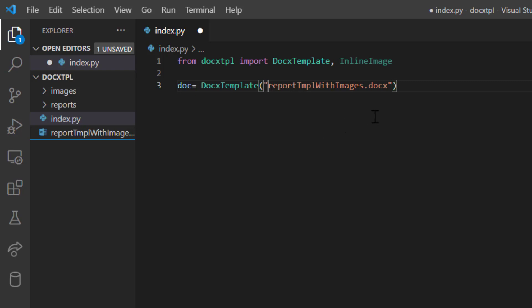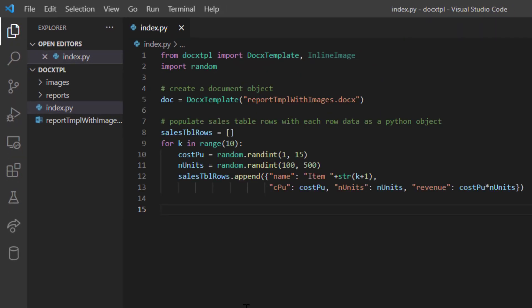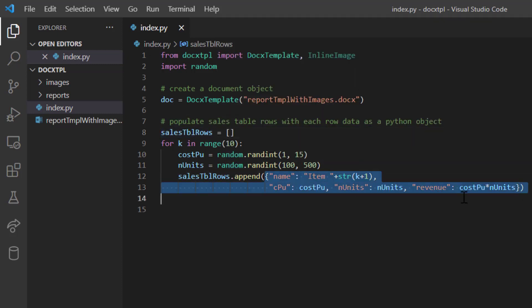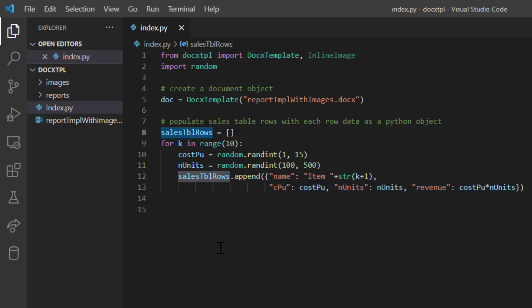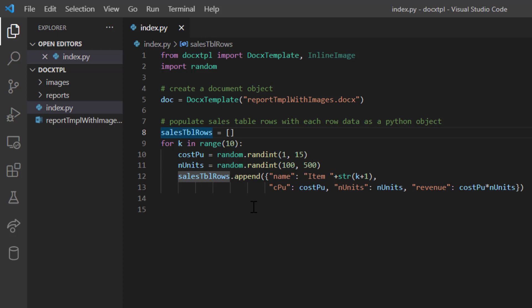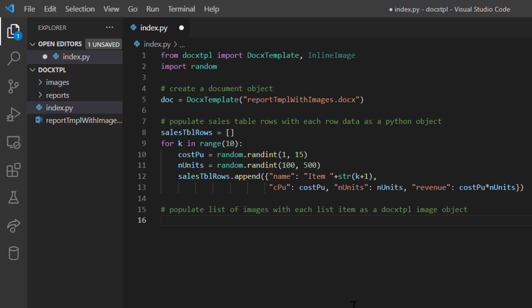Now we have the document object ready. Before creating the list of images, I'm creating a list of Python objects — about 10 random objects appended to a list called 'sales_table_rows'. Each object in this list will become a row in a table we're going to render. I'm rendering a table with text rows as well, to prove that rendering images works the same way as rendering text in docxtpl.